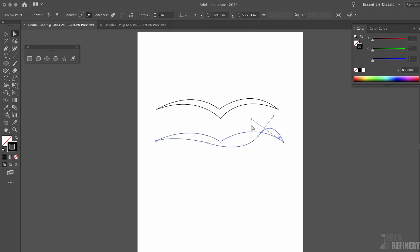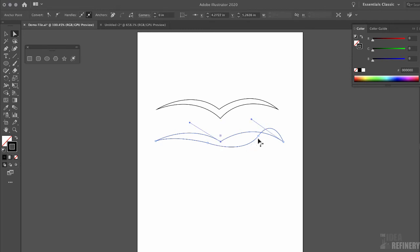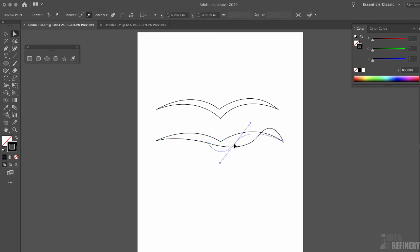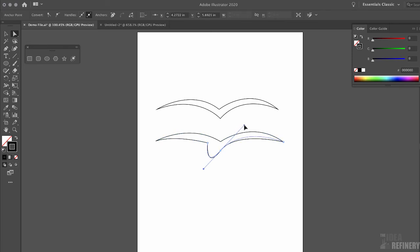The next anchor point is in the wrong place — it needs to be underneath the anchor point over here. With the white arrow, I can move an anchor point that is already placed. I'll take that anchor point and move it to where it's supposed to be. Now you can see the curve is starting to look correct, and I can further adjust the handle to change the nature of that curve.